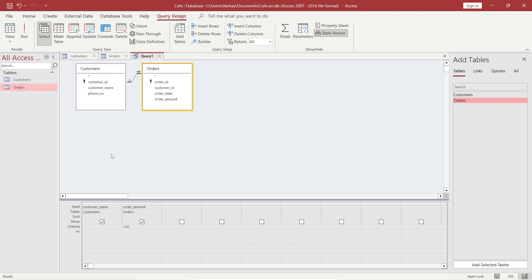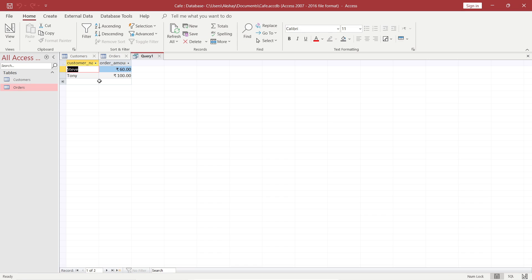Now to run the query, you can see in Query Design there is a Run option. Click on this command to run your query. You will find that Steve placed an order for 60 rupees and Tony placed an order for 100 rupees. That means it is correct — our query is working perfectly.